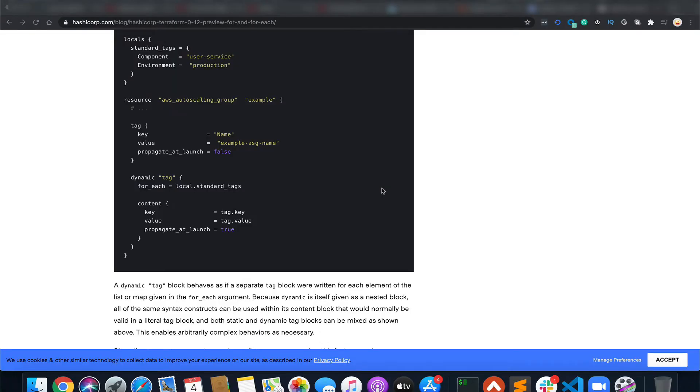Hello everyone, welcome back to the channel. In this video we are going to discuss Terraform loops and conditionals - how you can do conditions in Terraform and how you can loop over resources. Looping actually helps in creating multiple resources with a given template.